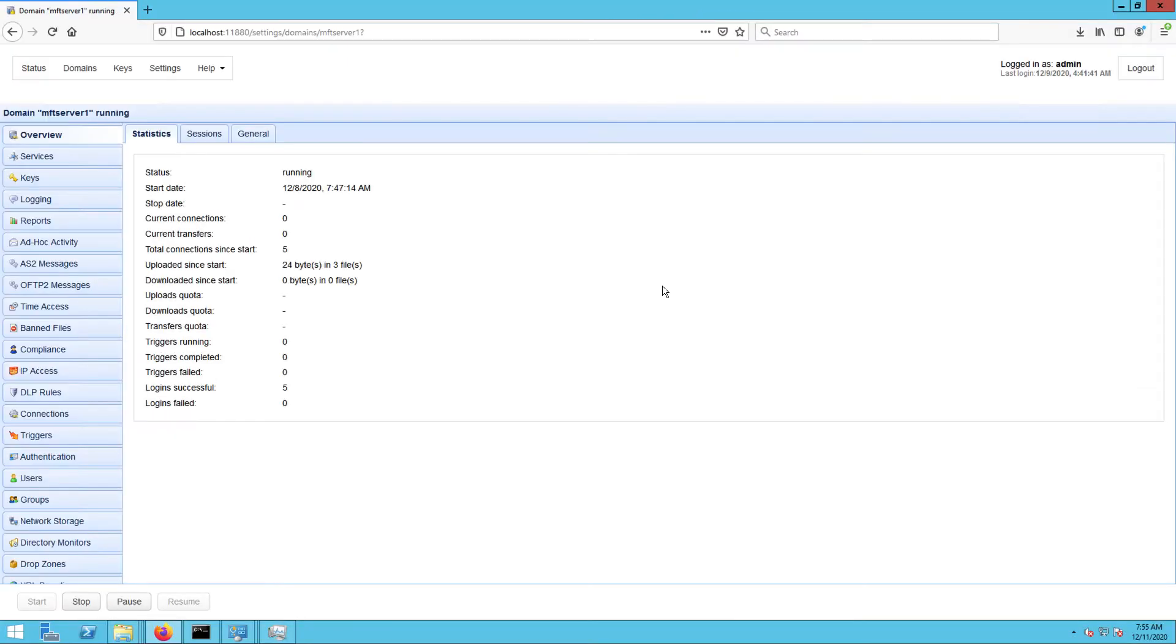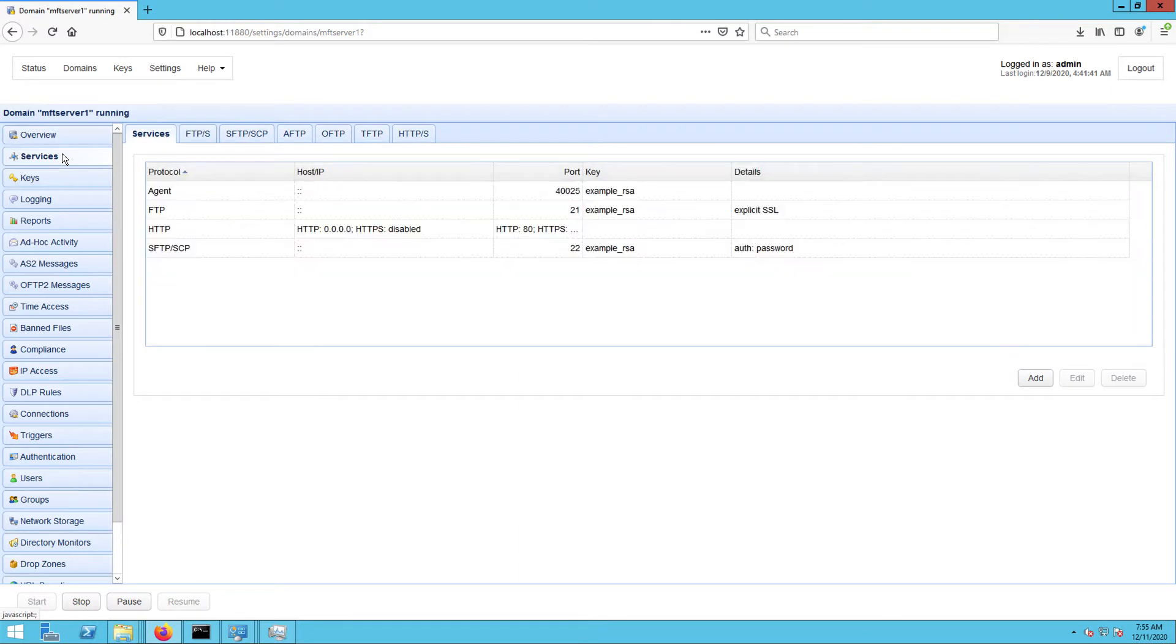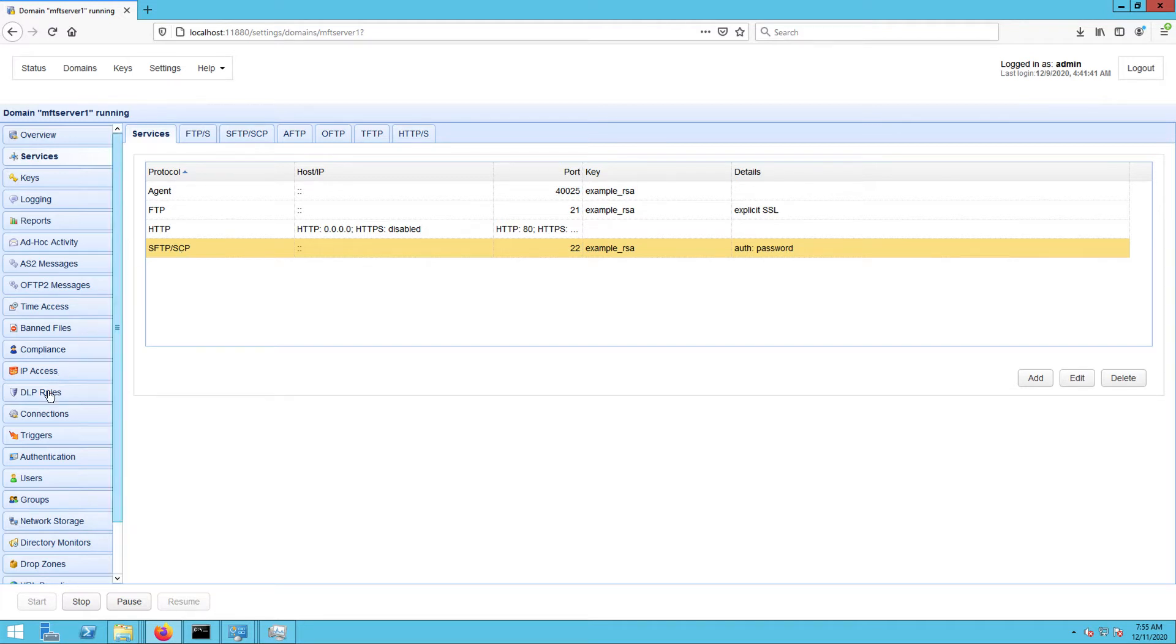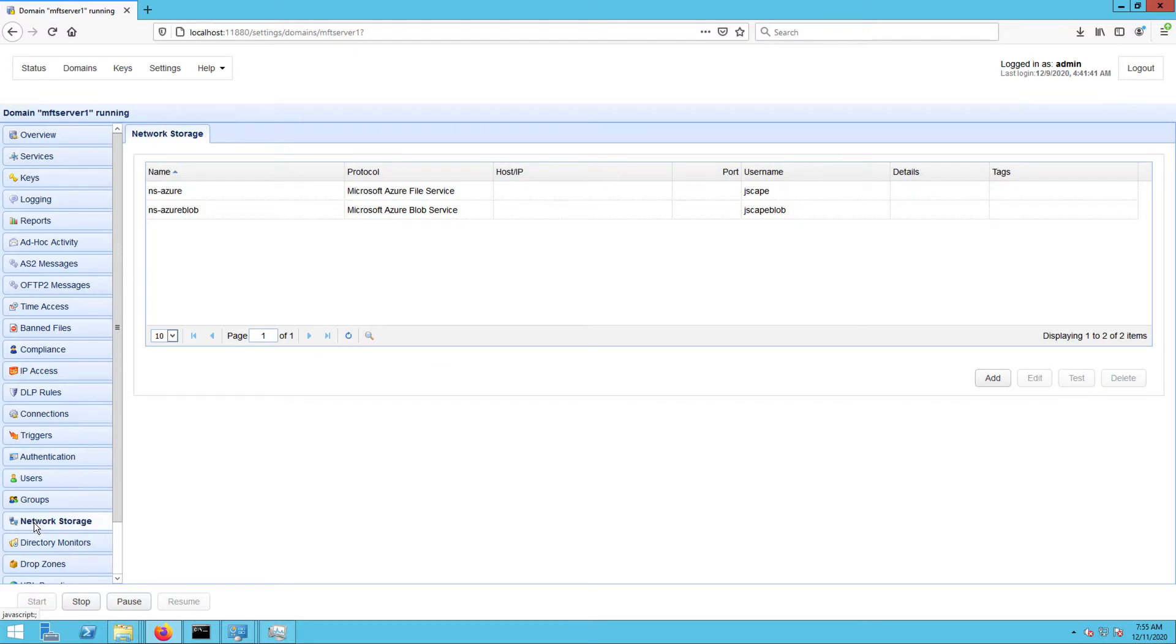I'm now here on my Jscape MFT server instance where I already have an SFTP service up and running. In order to store files uploaded through that SFTP service onto a folder in your Amazon S3 bucket, you need to create a corresponding Amazon S3 network storage object. To do that, go to the network storage module and click the add button.